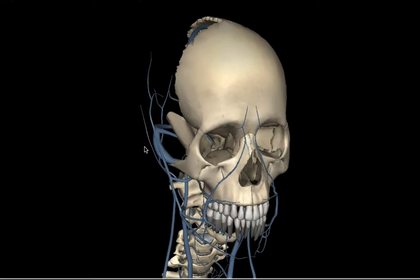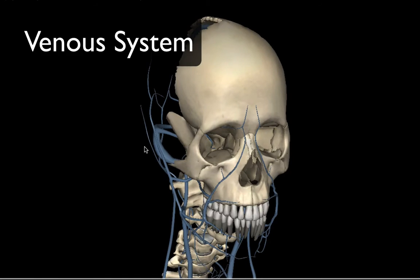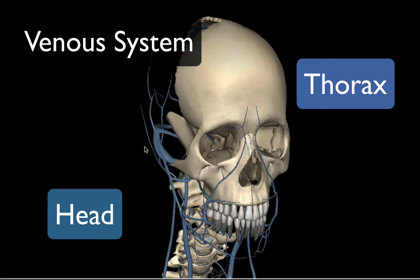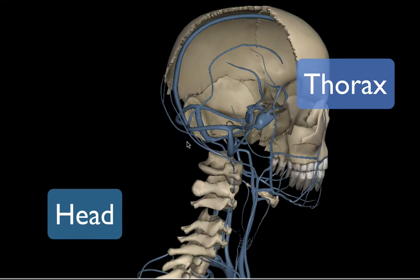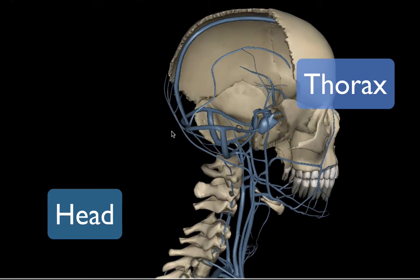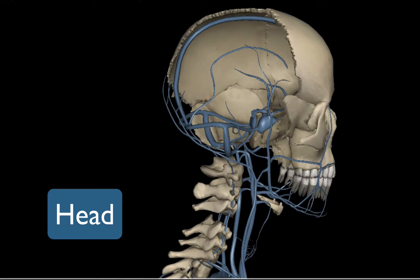In this video for anatomy and physiology, we're going to be discussing the drainage system — the venous system of the head and the thorax. Let's go ahead and get started with the drainage system of the head.